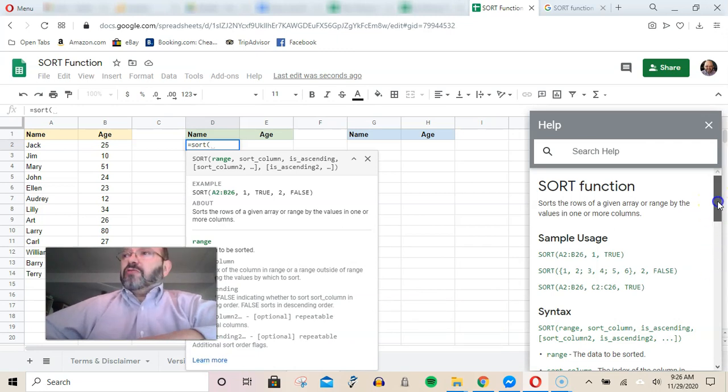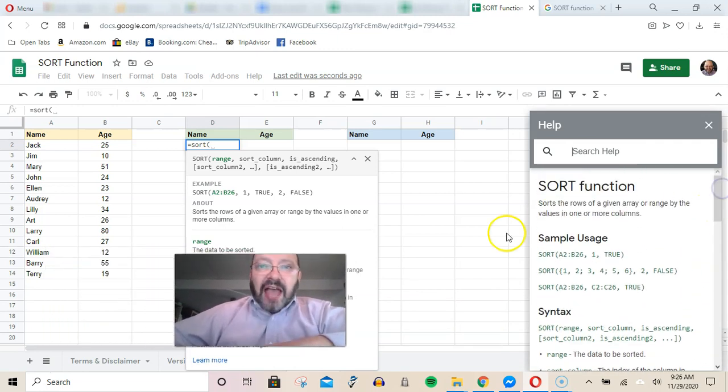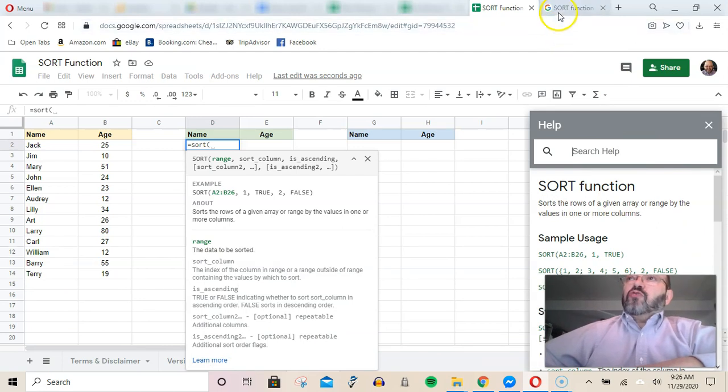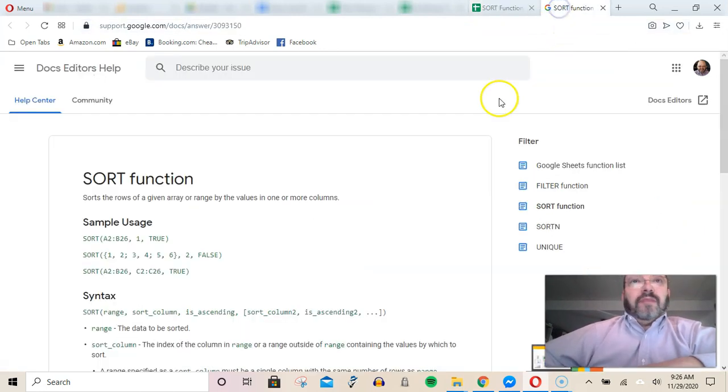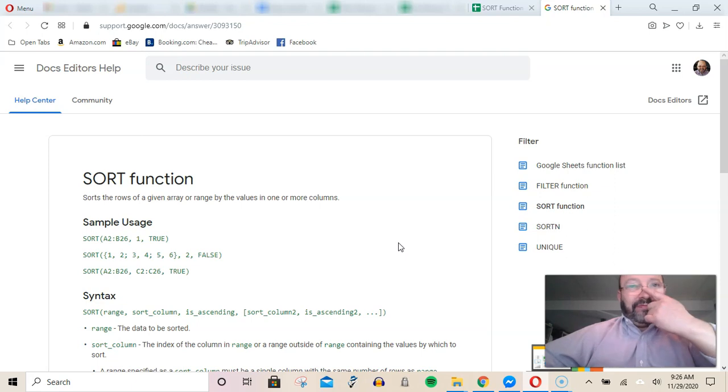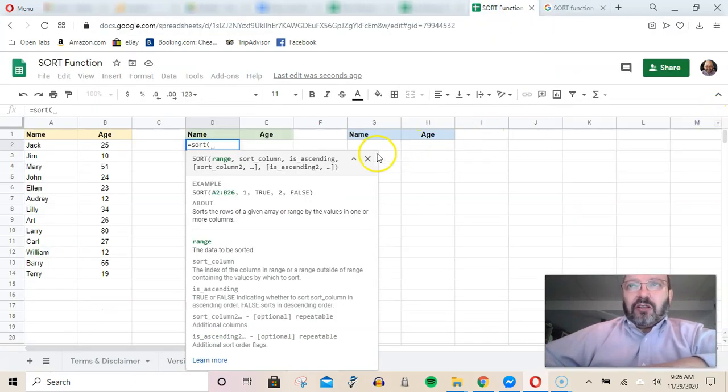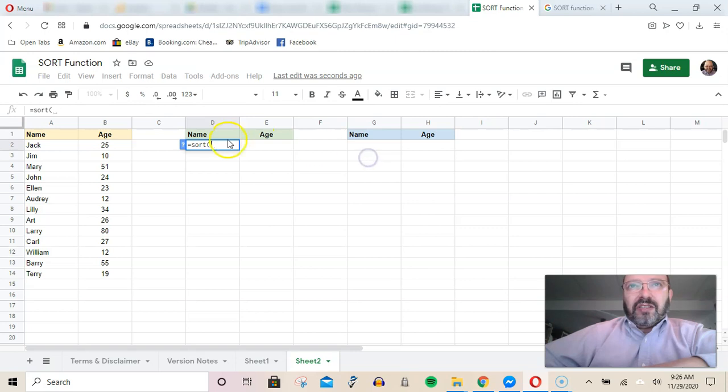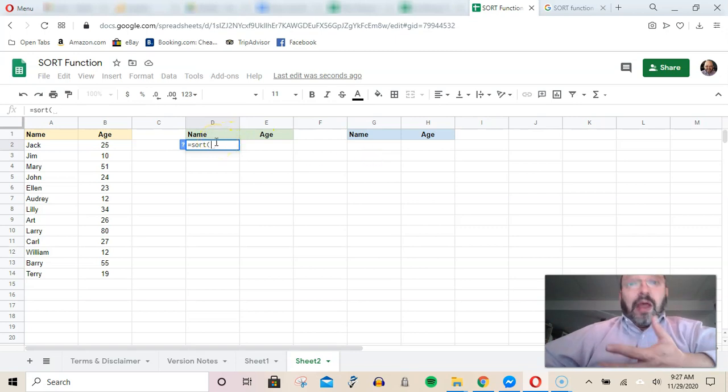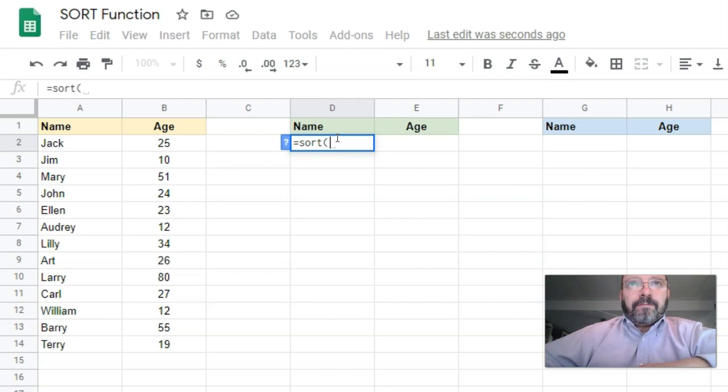That information is really everything that's on Google's help page for the function. Let me go back here. I'm going to close this. Let's go back into the SORT function. There are three important parameters that you have to put in here.